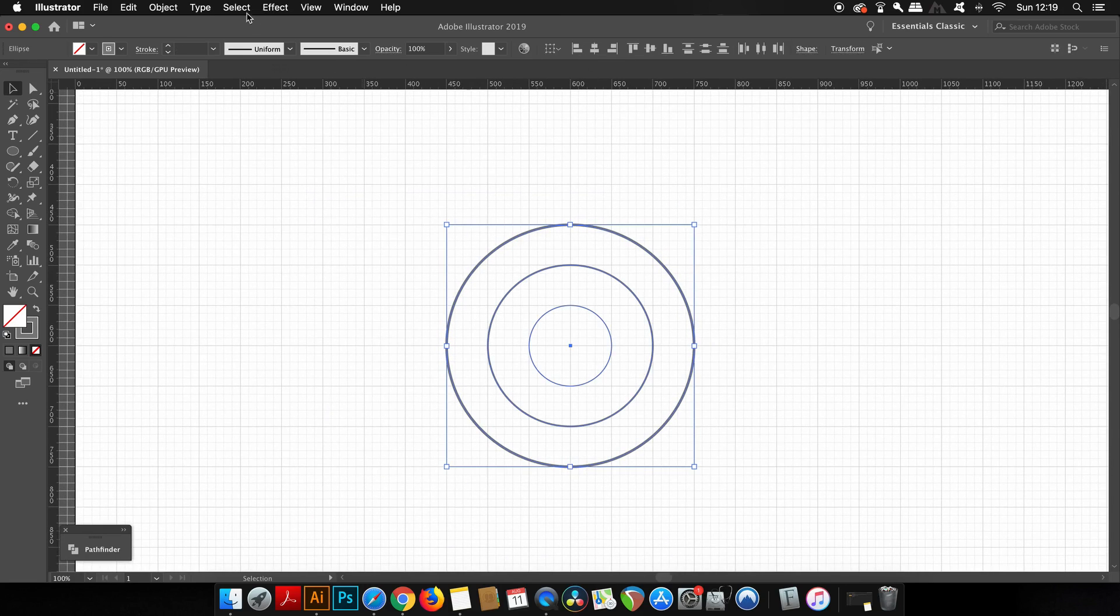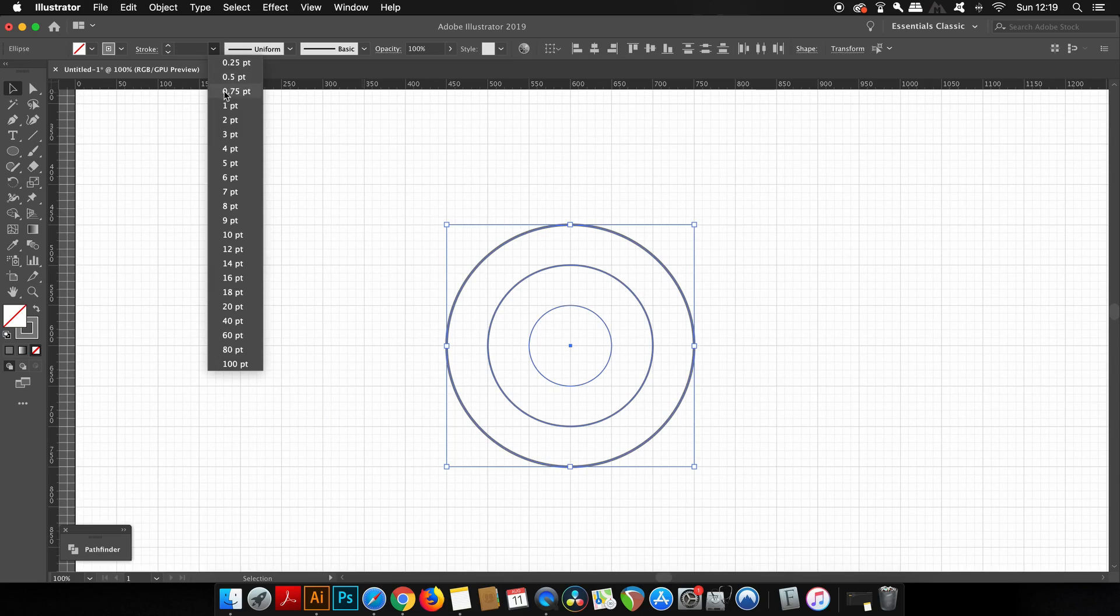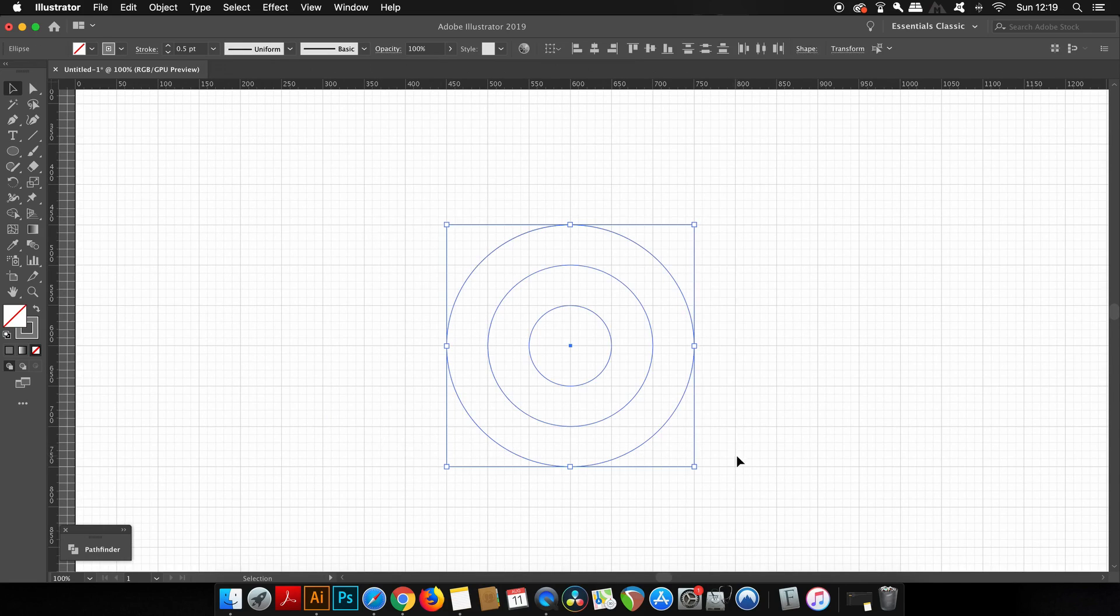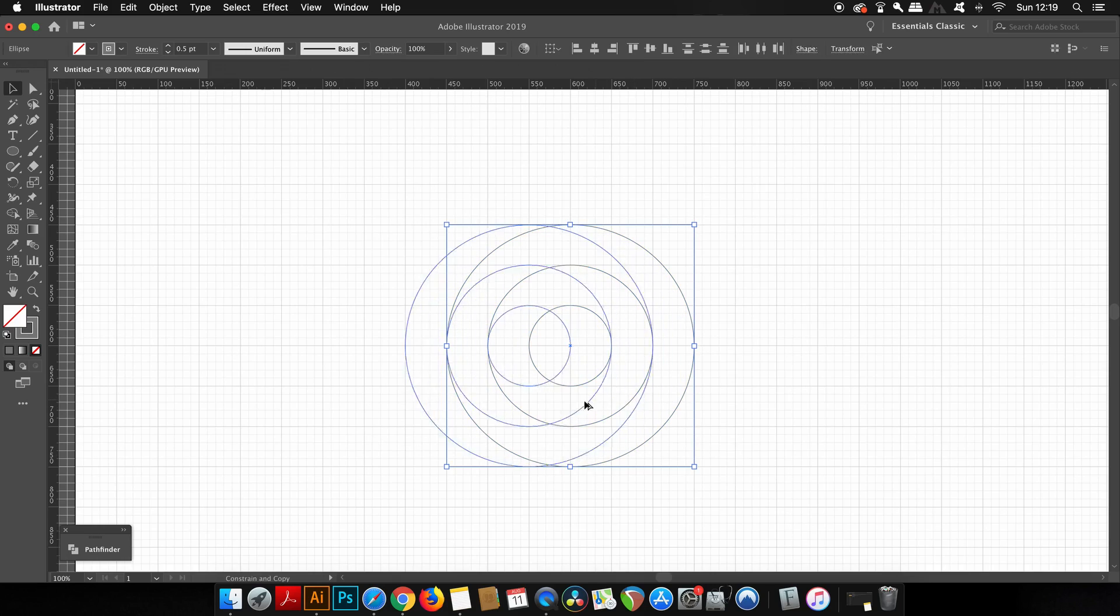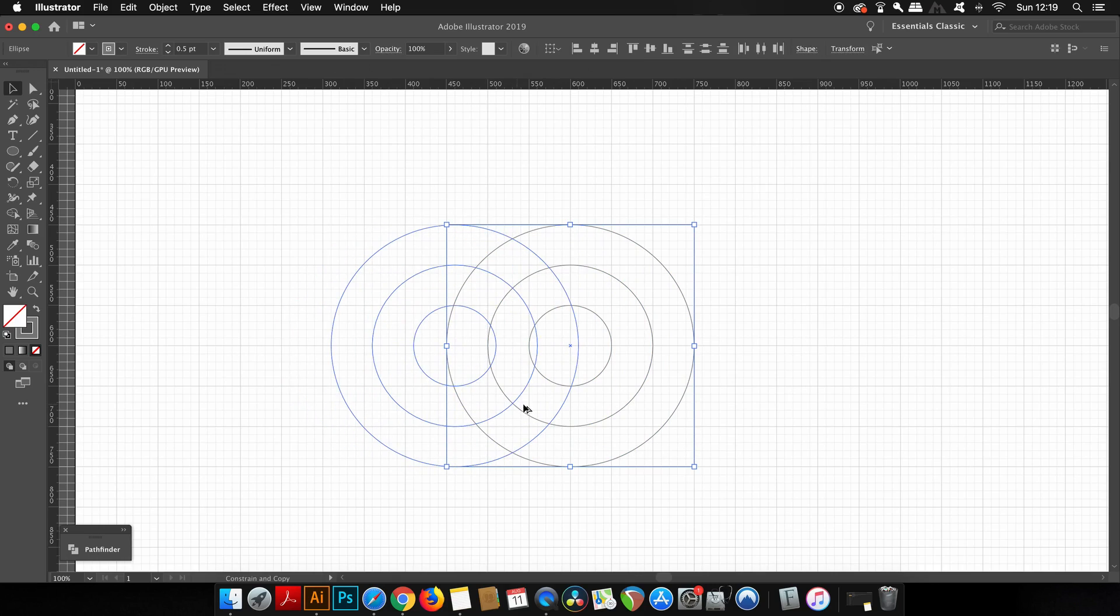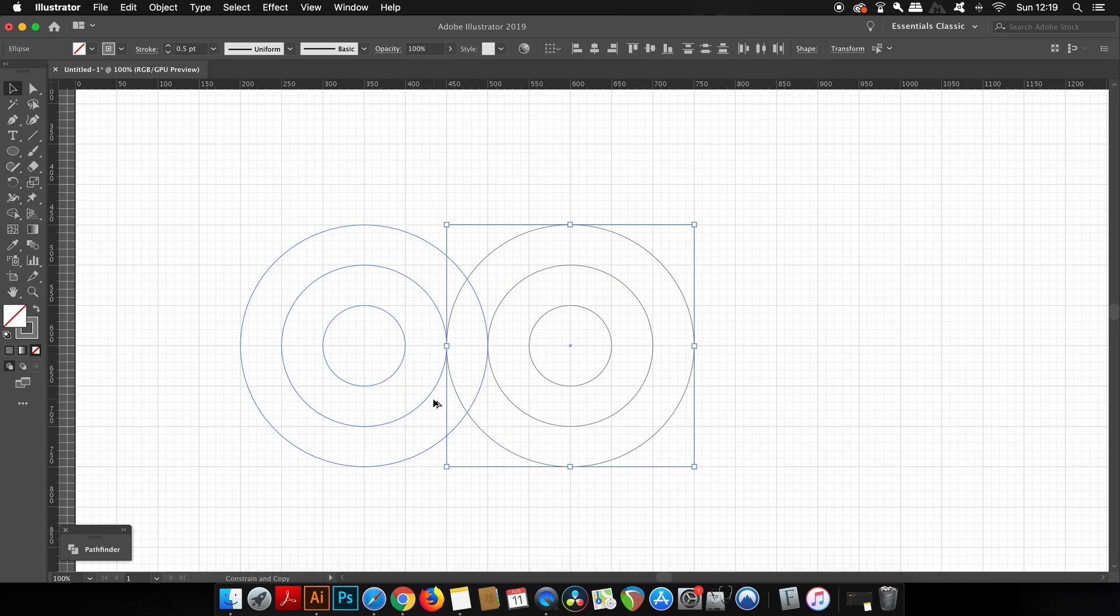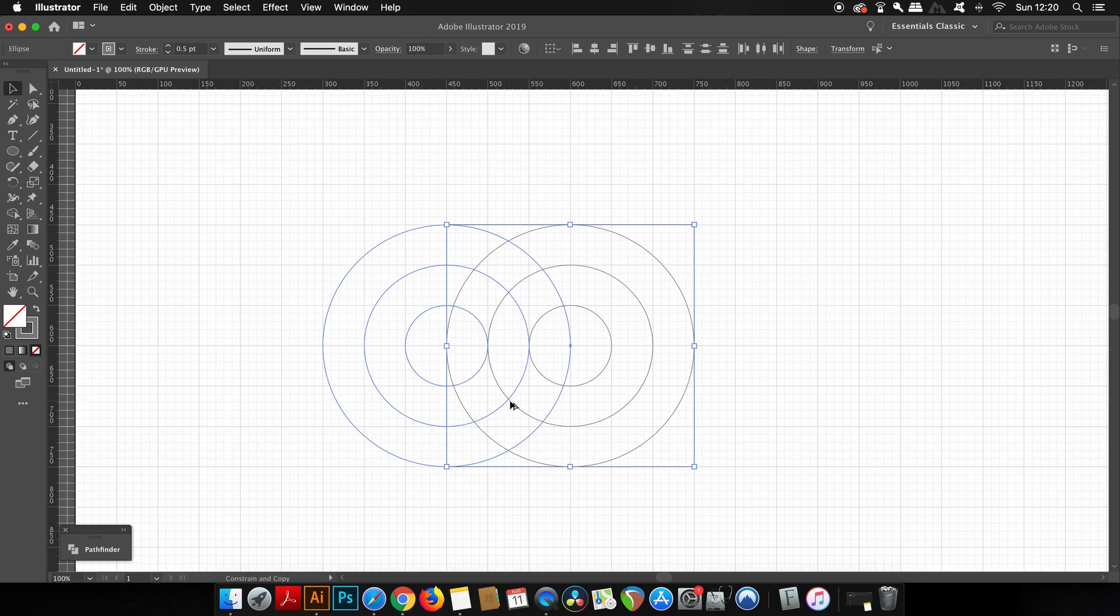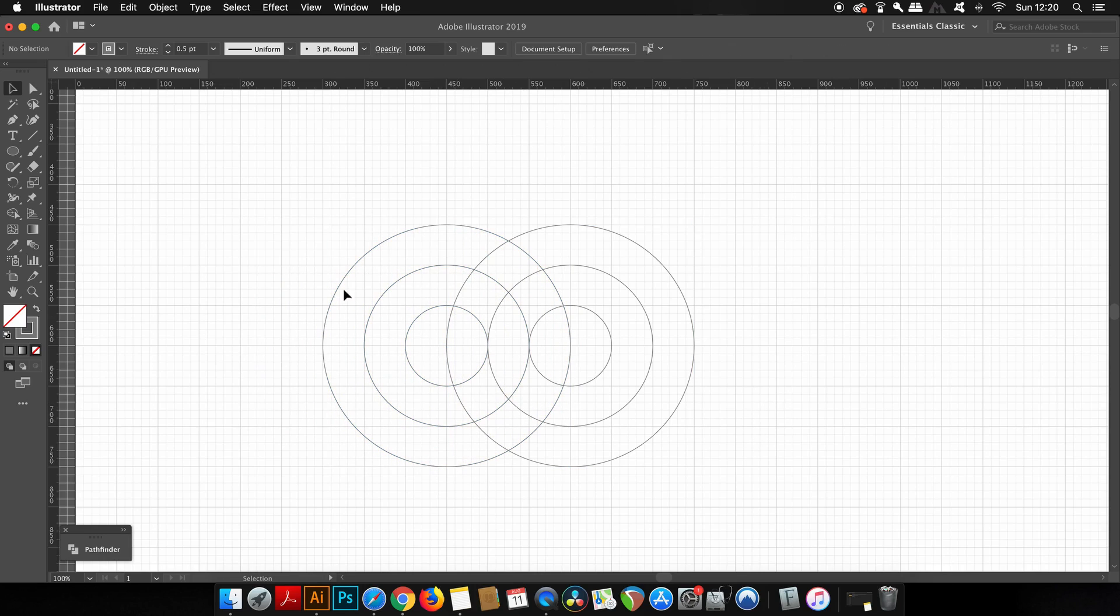I can then select all three circles and duplicate them by holding down the alt or option key and clicking and dragging. The layout that you use for your shapes would depend on the logo design of course. But for some greater detail, let's now take the pen tool and draw one single horizontal line.